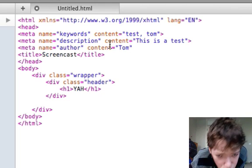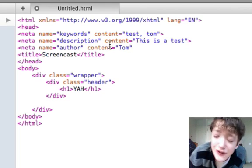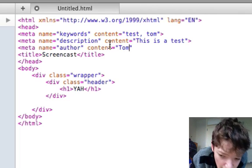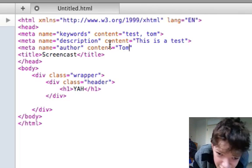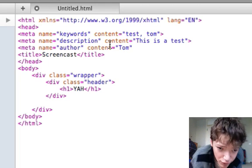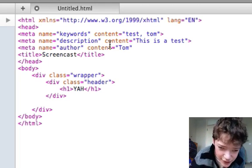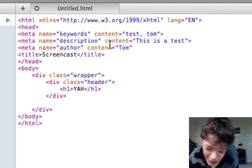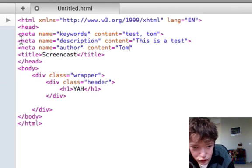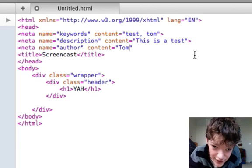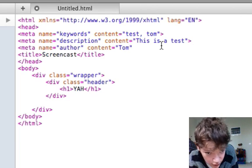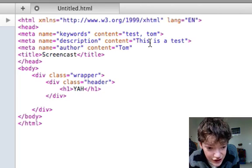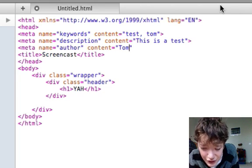It's saying that if people search for test and Tom in Google, this website will try and get itself indexed for the keyword test and Tom. And it will try and get indexed for the description, this is a test. And it will have the author set to Tom.